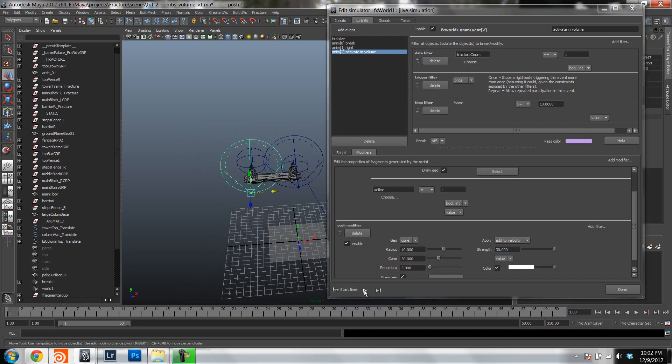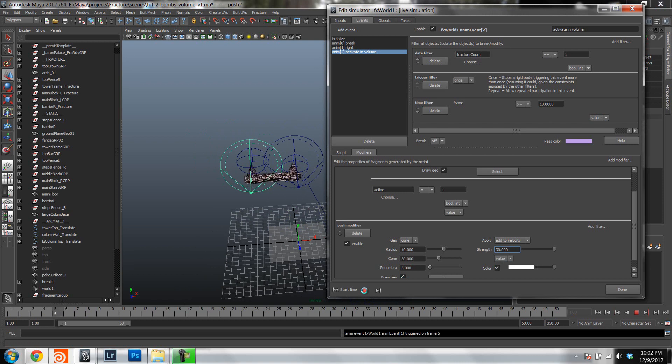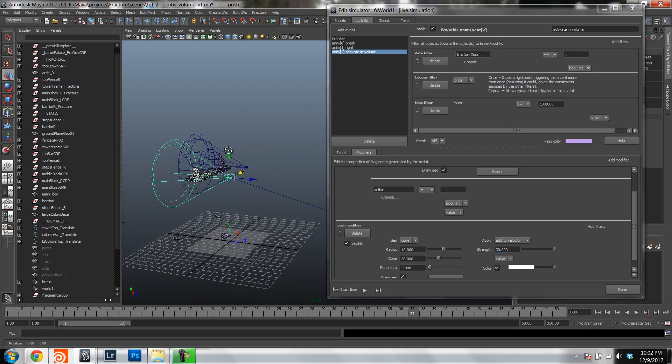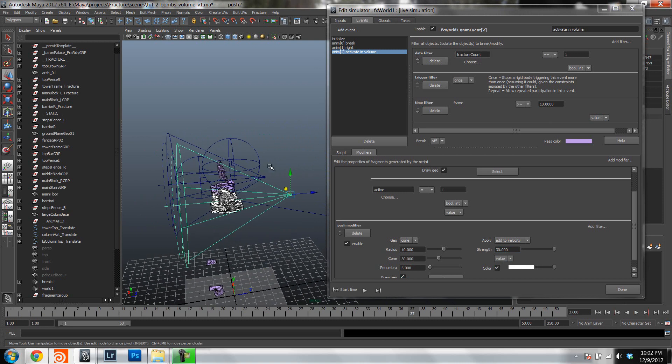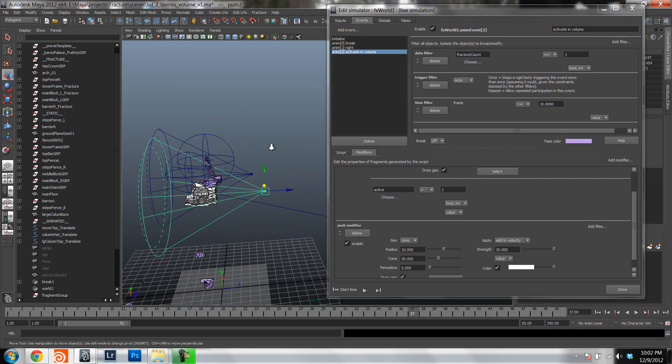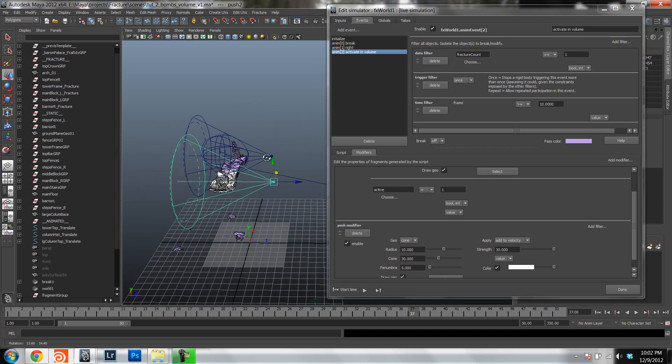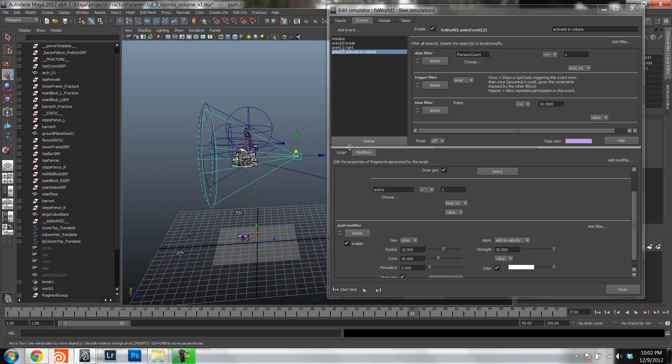So what we have here is we have two bombs. Each going off at a separate time. Frame 5 and frame 10.